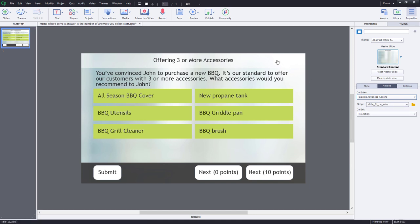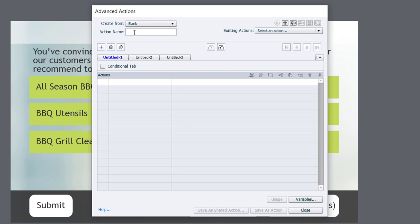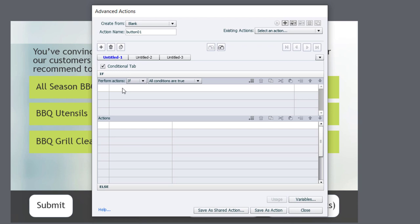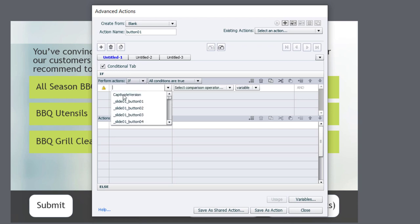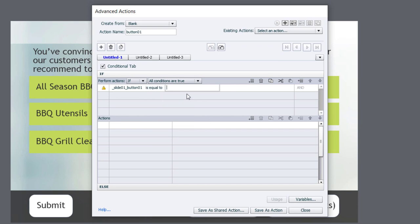Next, I need to write an advanced action for the buttons. I'll save it as a shared action so it can be reused for all six buttons, but I'll start in the Advanced Action window, temporarily calling it button01. I recommend saving this advanced action even though you're converting it to a shared action, since you may need to refer back to it. This is going to be a conditional advanced action — checking the value of the variable associated with button01 to see if it equals a literal value of zero, which is its default.